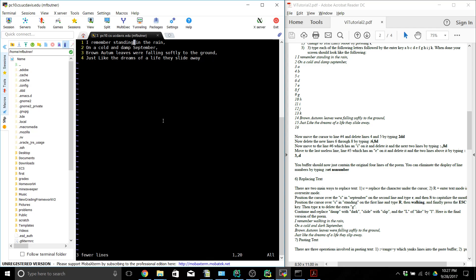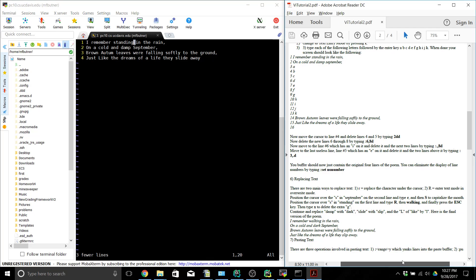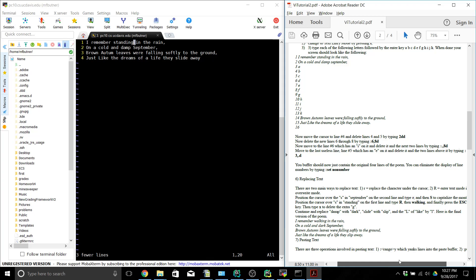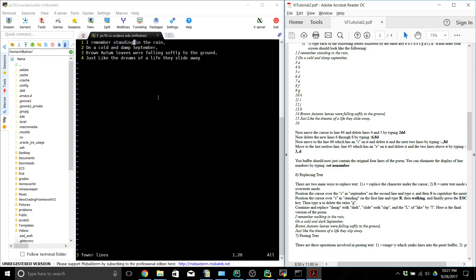We want to replace 'damp' with 'dark'. We can do that a couple of ways — we could go into replace mode and do R over K. So it's R and then K again, making it 'dark'. Then we want to replace 'slide' with 'slip'.